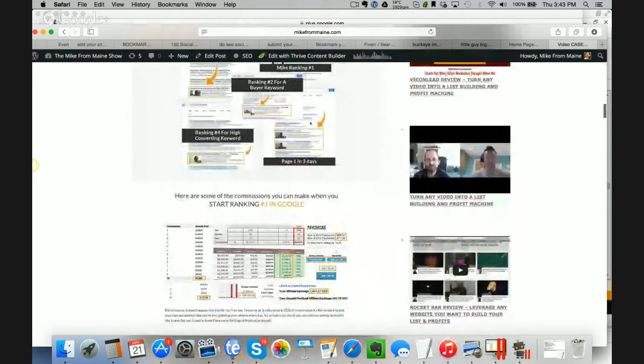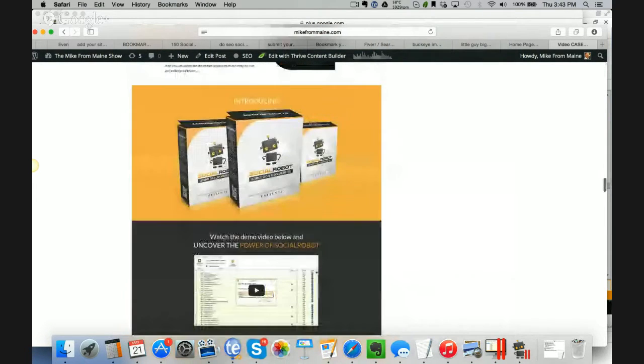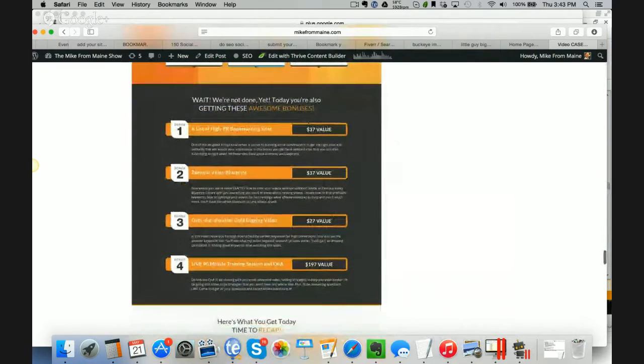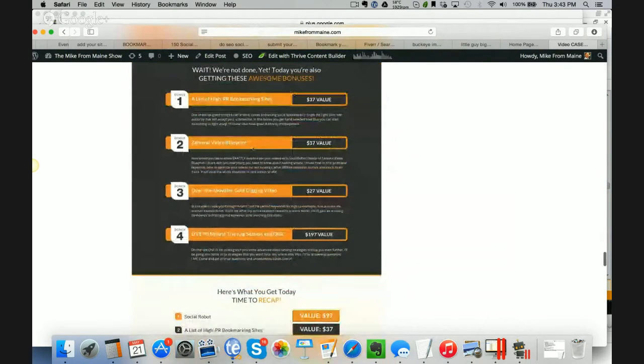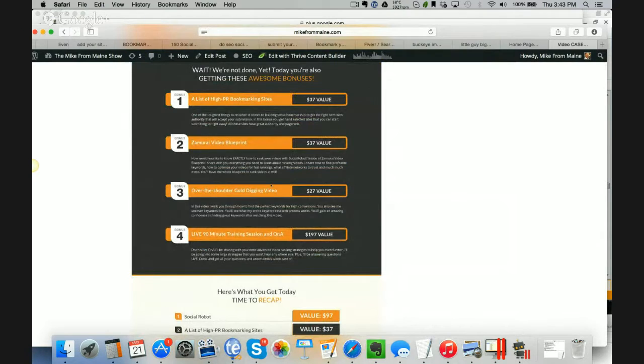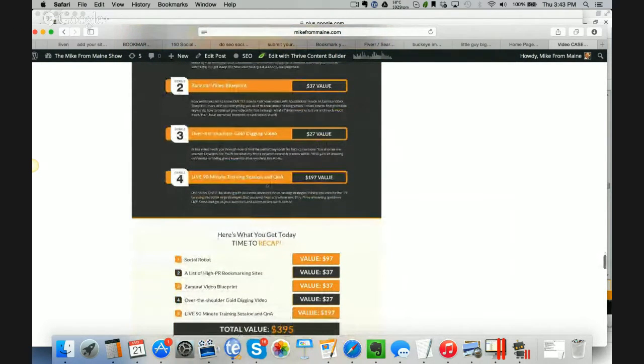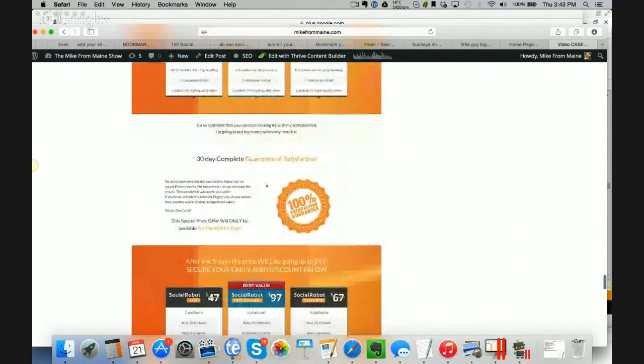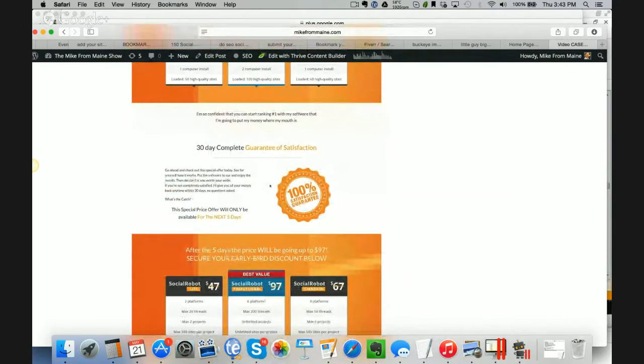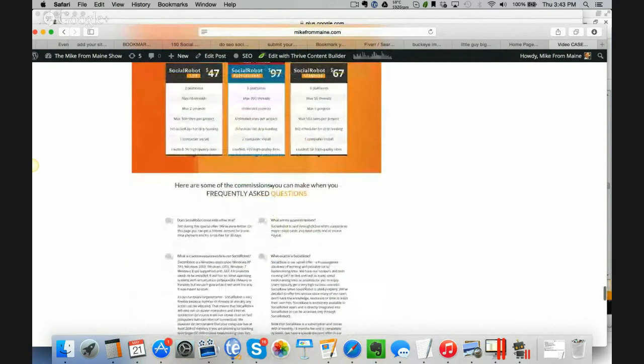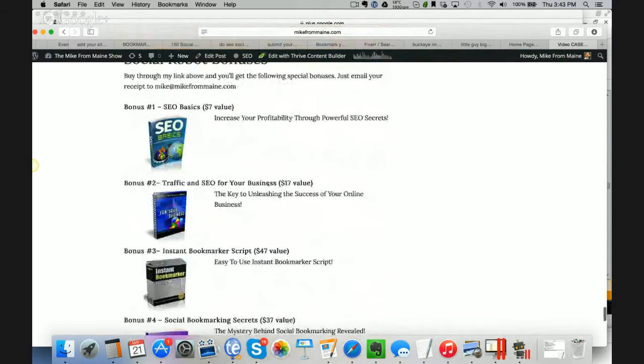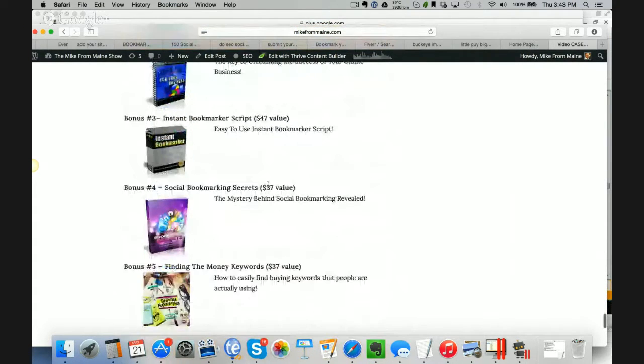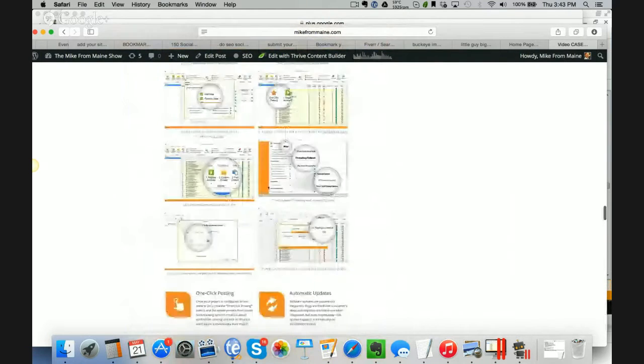We also have a ton of awesome bonuses if you do end up picking this up. Some of them include right here, you get these awesome bonuses, a list of high PR bookmarking sites, the Xamurai Video Blueprint, which is my partner Joshua Zamora's kind of a case study of how to rank your videos there, over the shoulder gold digging video to find keywords, and then a 90-minute live training session with Joshua there. So really lots of value there for the front-end offer. Plus, I have some other bonuses for you, so send over your PayPal receipt. I'll make sure you get my special bonuses as well.